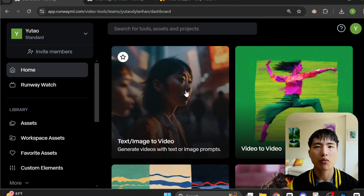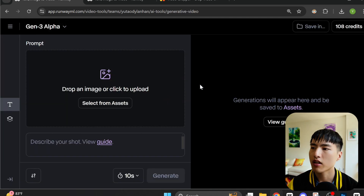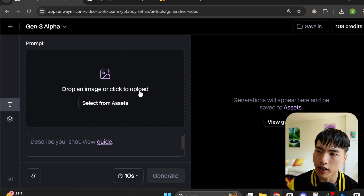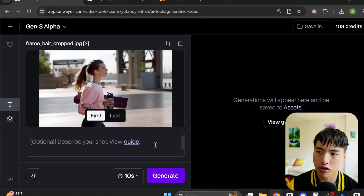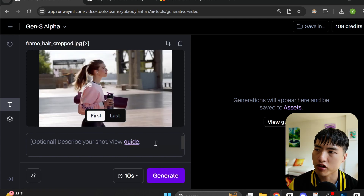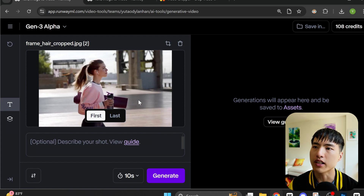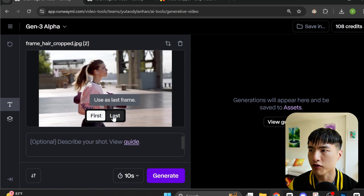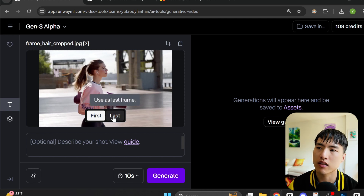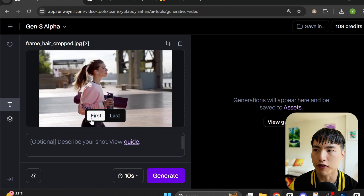I've signed into Runway and I'm inside the Gen3 video creation page. To add visual effects, I'll upload the last extracted image frame from the original video. There's a first and last option — first means Runway generates an AI video using this image as a first frame, and last means this image will be the final frame of the AI video. For now, let's leave this on first.